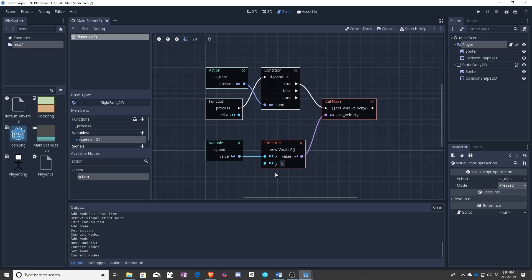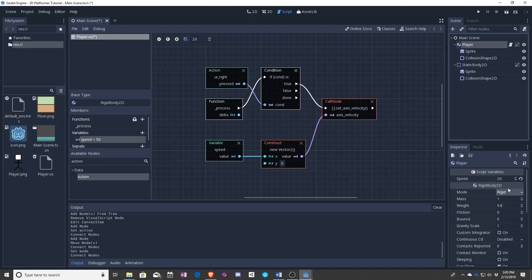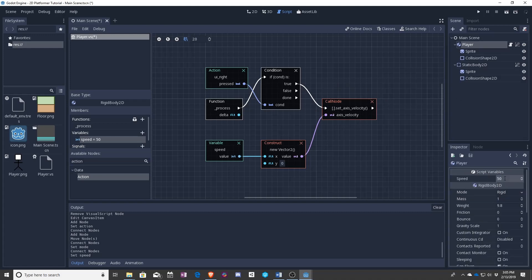I want the player to move. Let's go and make this faster again because it was kind of slow. And let's see what this looks like.